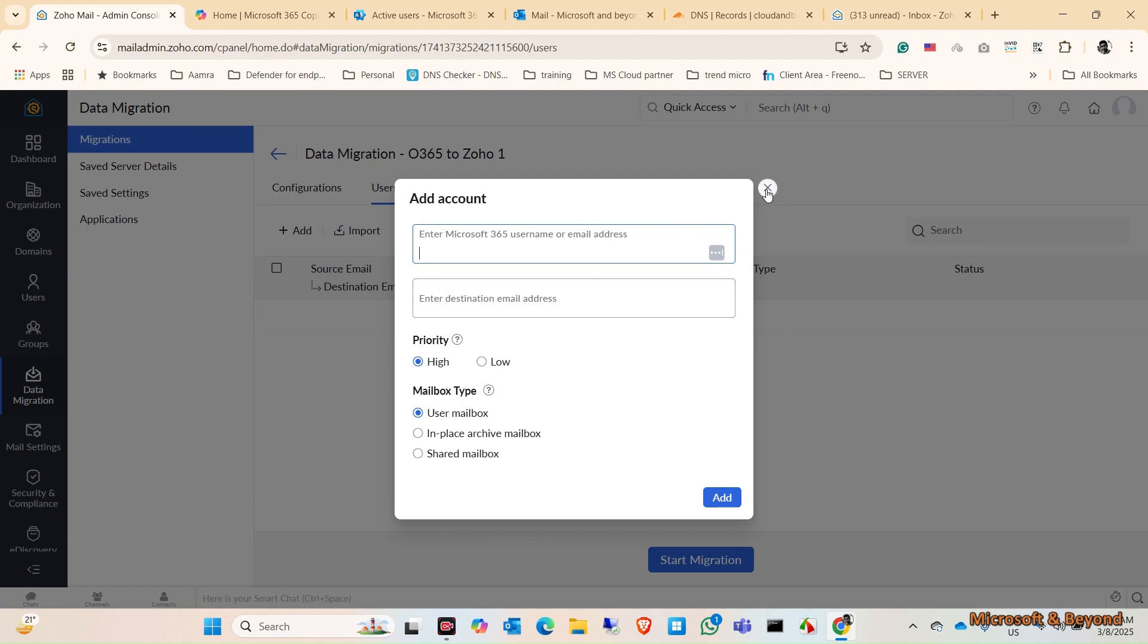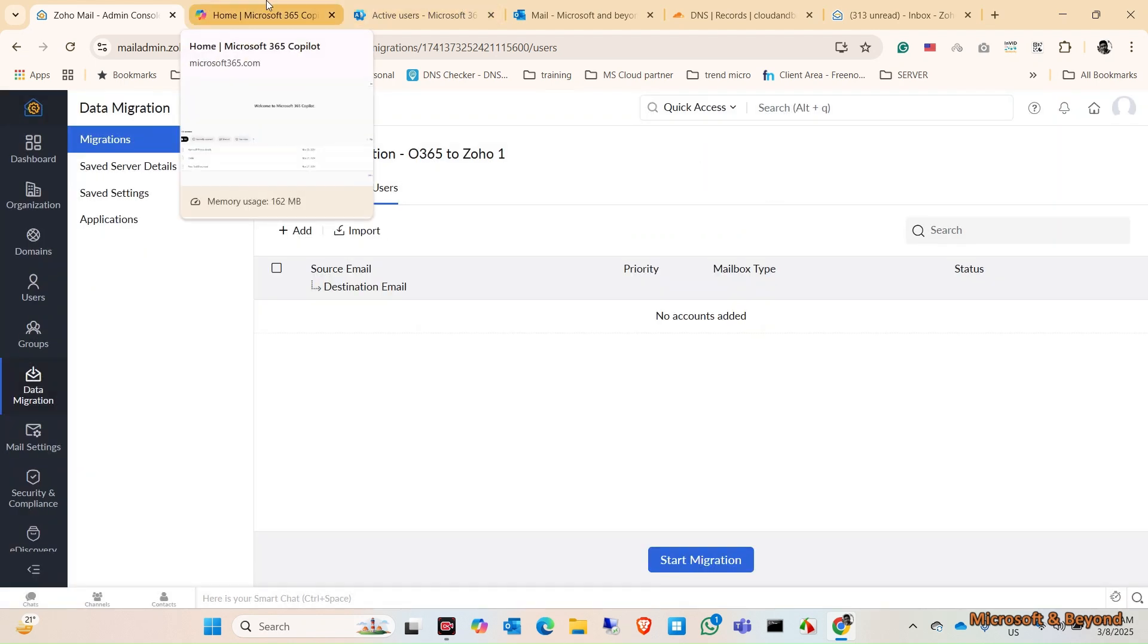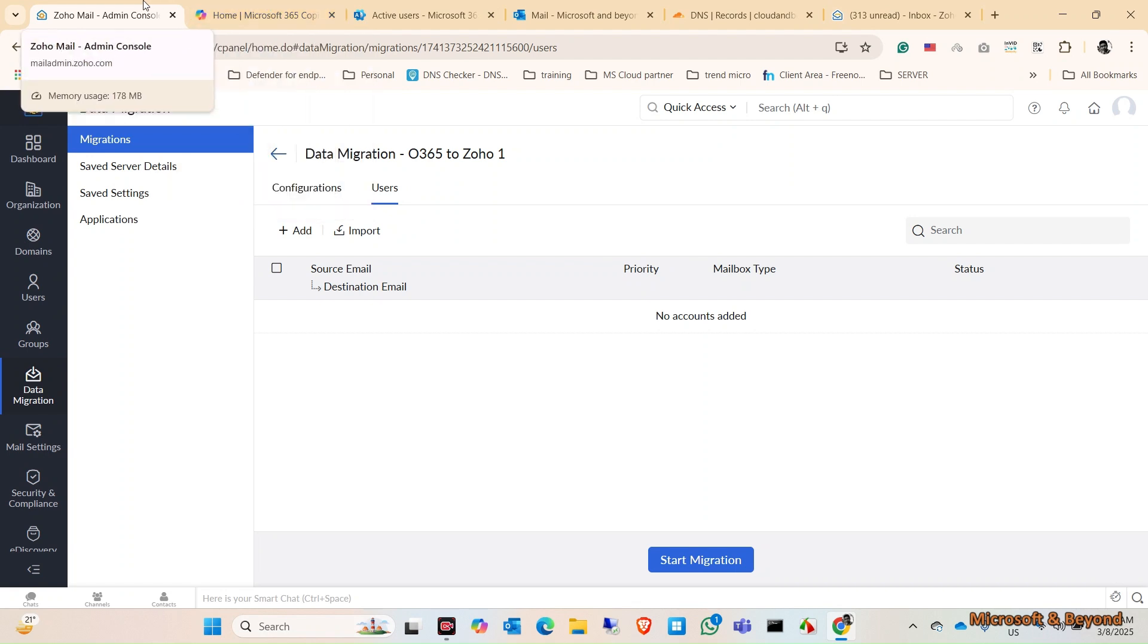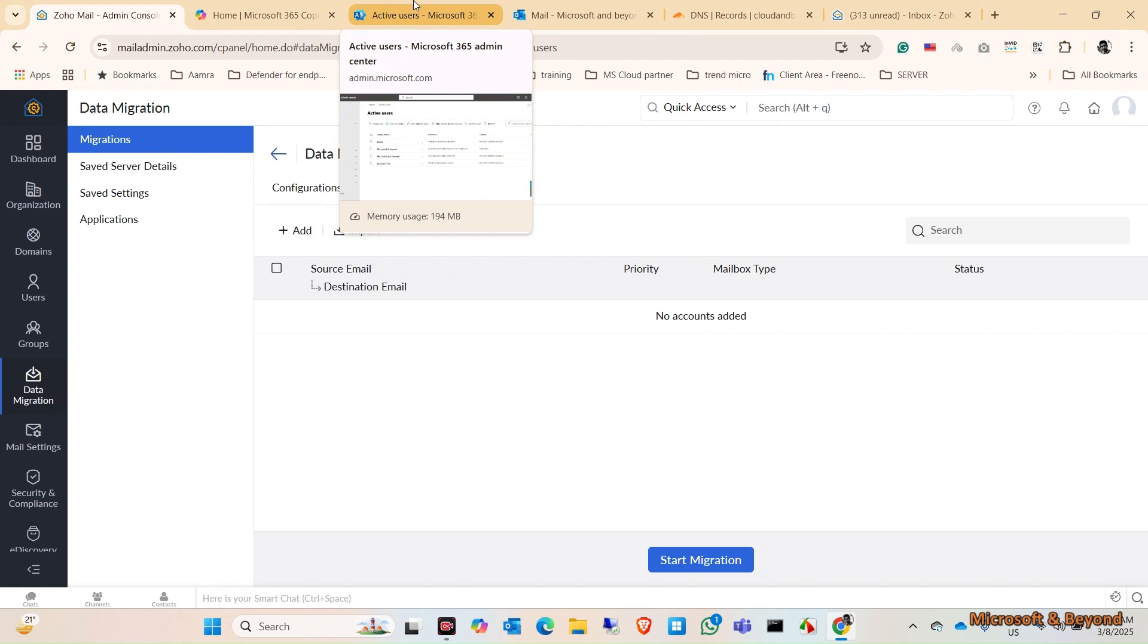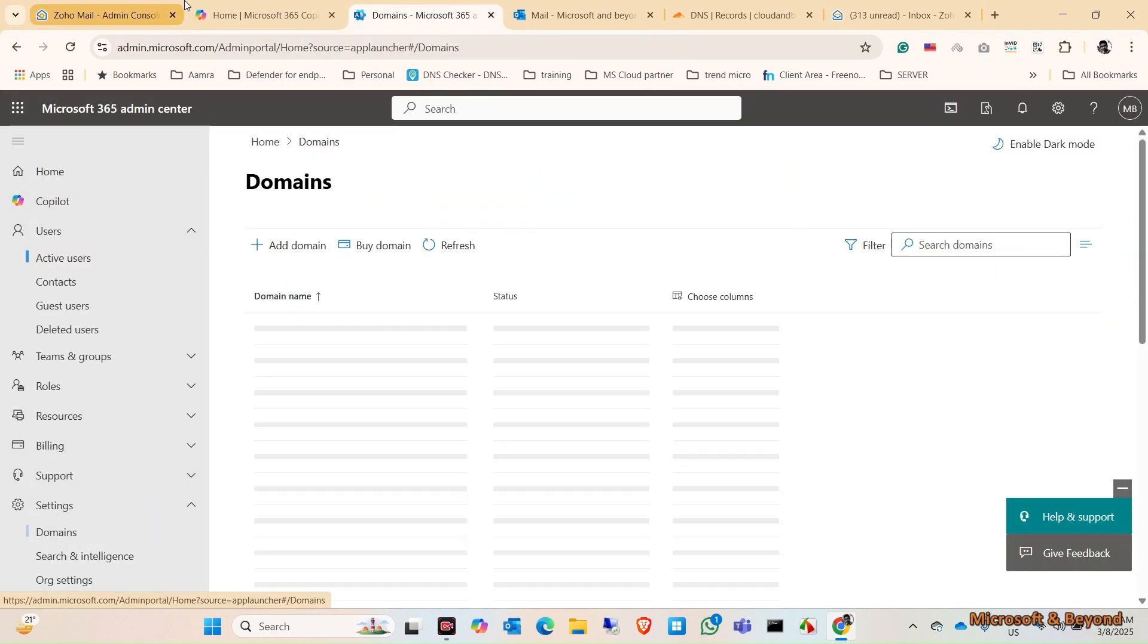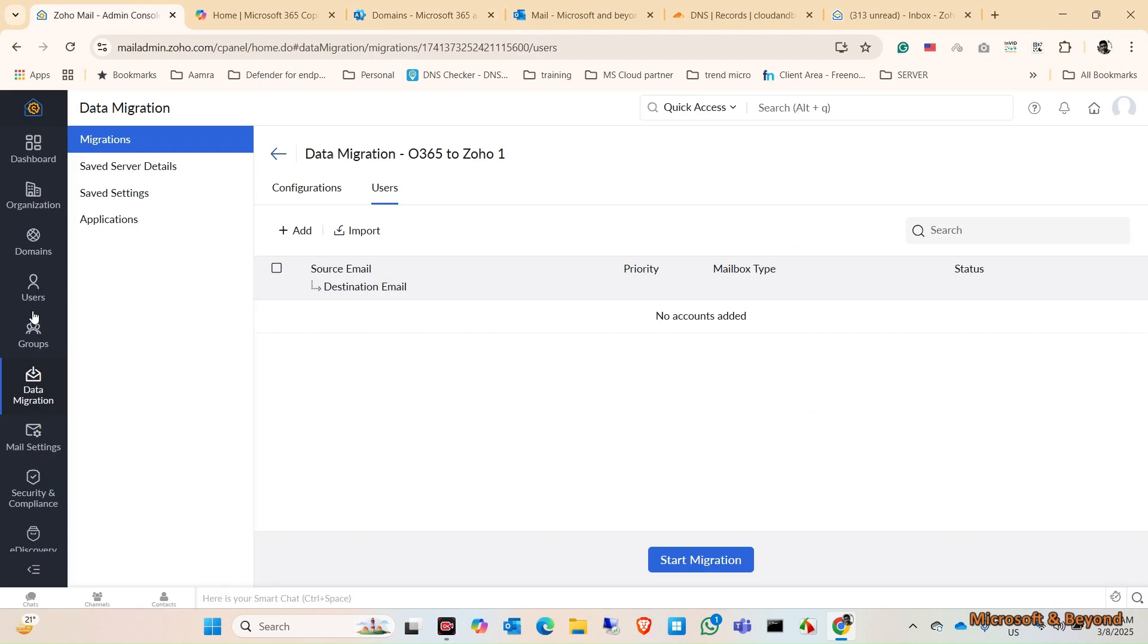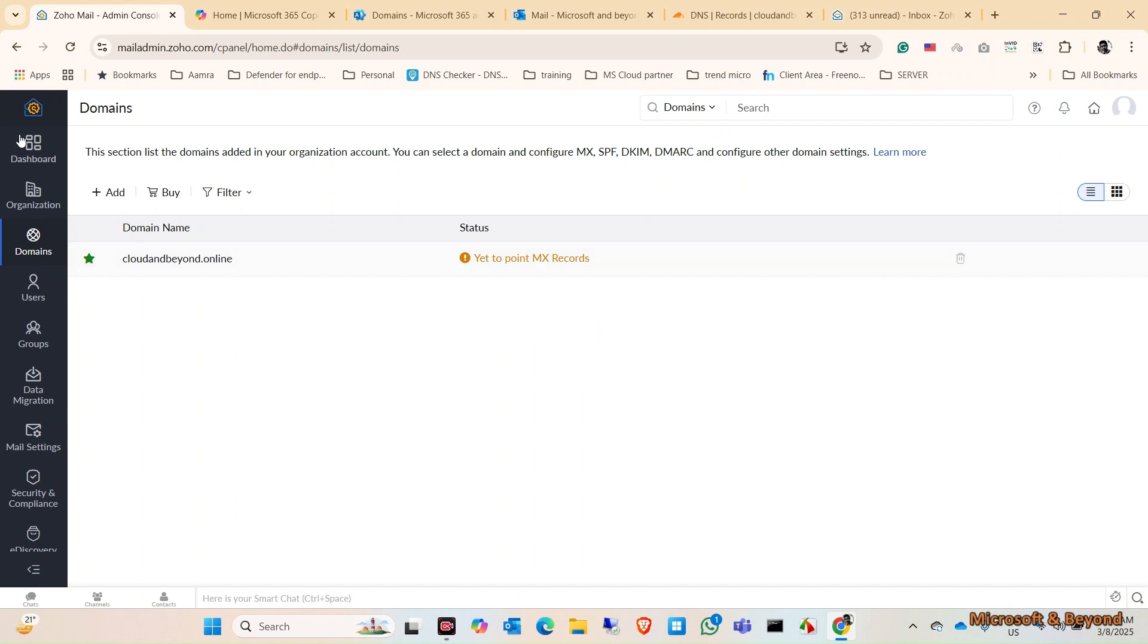That's it for today. This is Office 365 to Zoho migration. After the migration, I'm still using Office 365 MX record, so my Zoho Mail domain is not yet pointed. After the migration, you can verify your MX record and all the new email will come to your Zoho Mail. That's it for today, thank you.